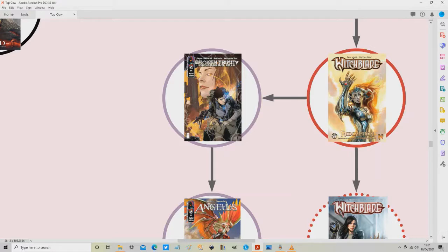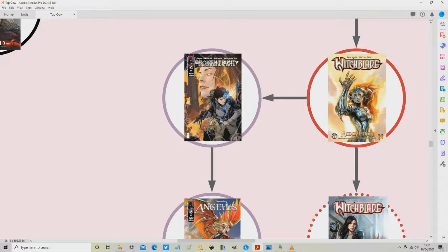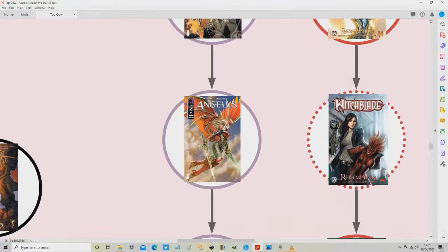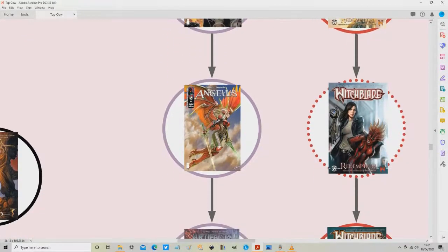It also doesn't necessarily need to follow on from reading Broken Trinity so you can read everything in order that we've discussed including Cyberforce, including Darkness and then you come on to this. Now Broken Trinity Pandora's Box is a good way to segue into the next thing which is the Angelus miniseries.